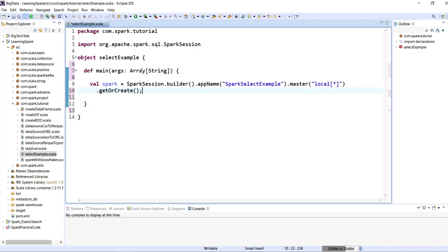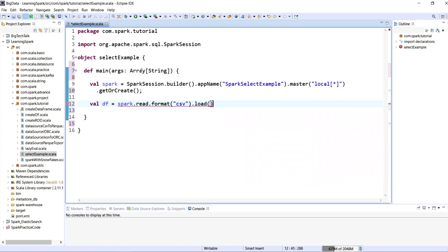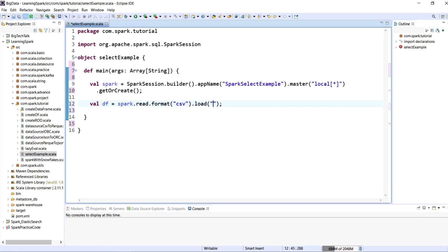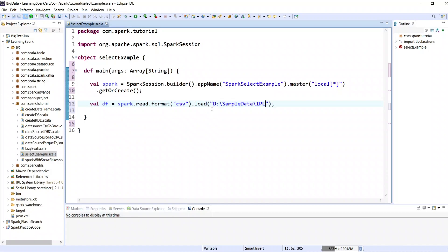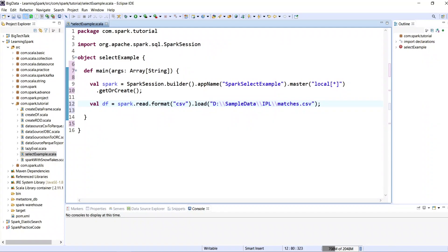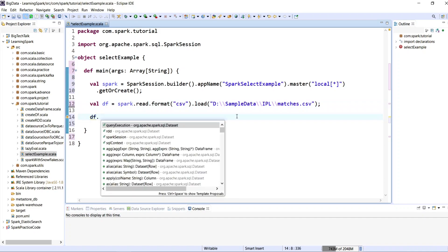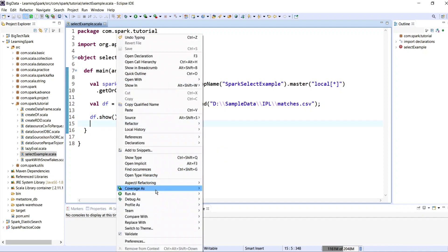Now let me read a CSV file. I will write: val df = spark.read.format("csv").load(path). I will go to my input file location, copy the path, and paste it here. The file name is matches.csv. Let's have a look at our input file using df.show(). Let's save the code and execute it — right-click, Run As, Scala Application.